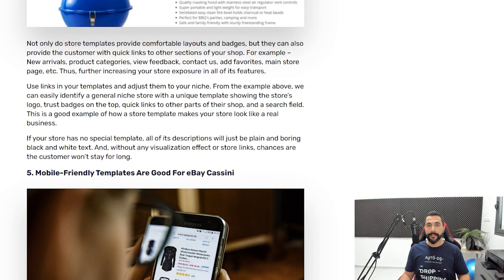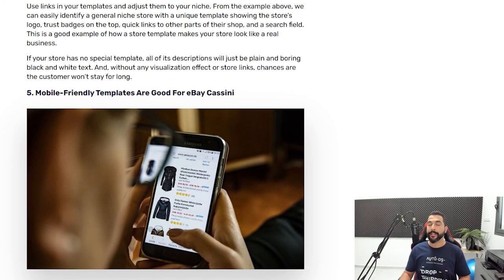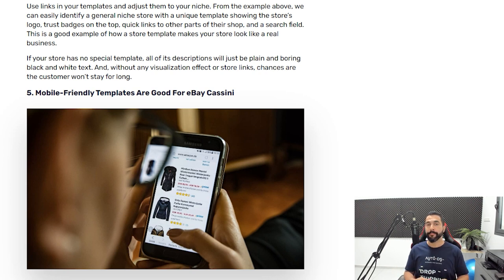The fifth and final reason eBay listing templates are important is that eBay will give you much better visibility on their search engine. eBay has an algorithm called eBay Cassini, whose job is to determine what to rank higher and what to rank lower. Having an eBay template definitely gives you more points on eBay Cassini, meaning a seller without a template will likely get less visibility and fewer buyers than you with a professional template.